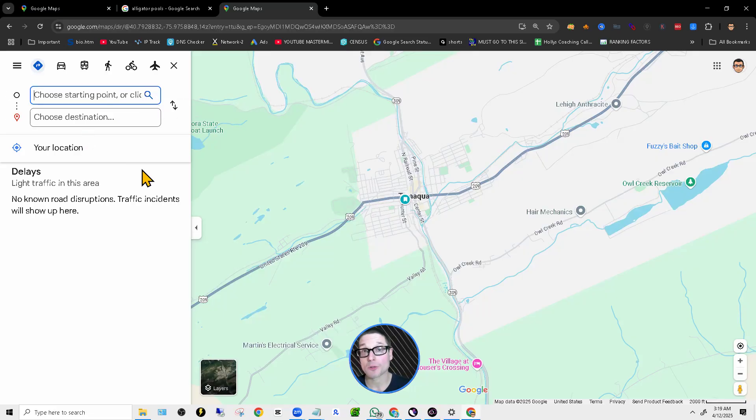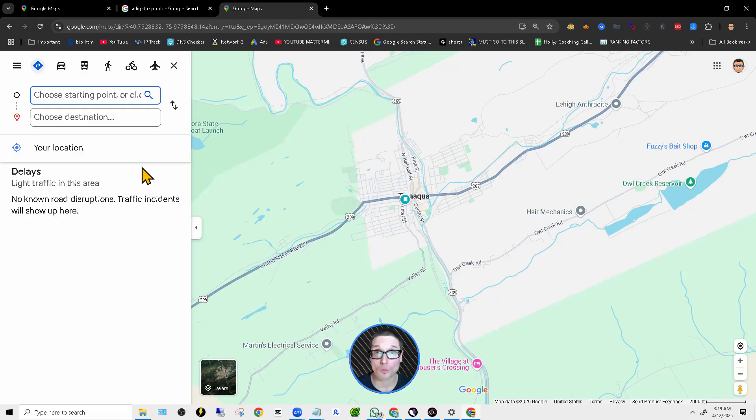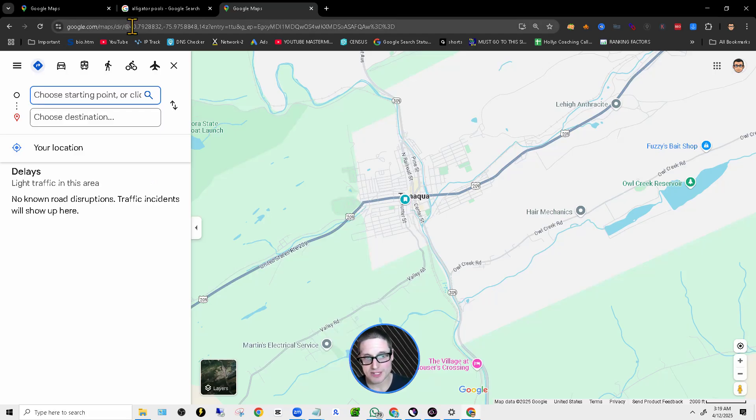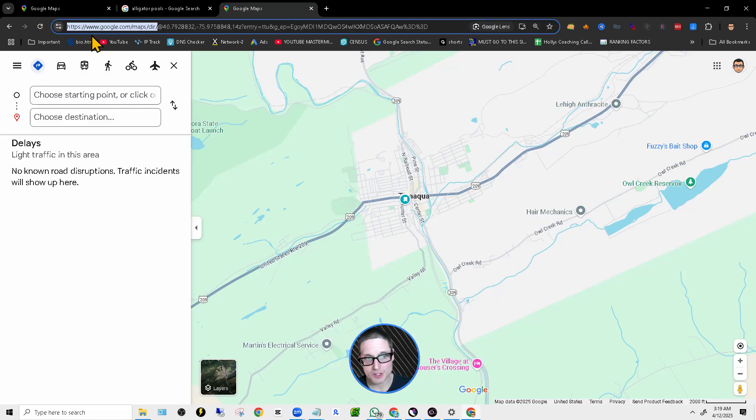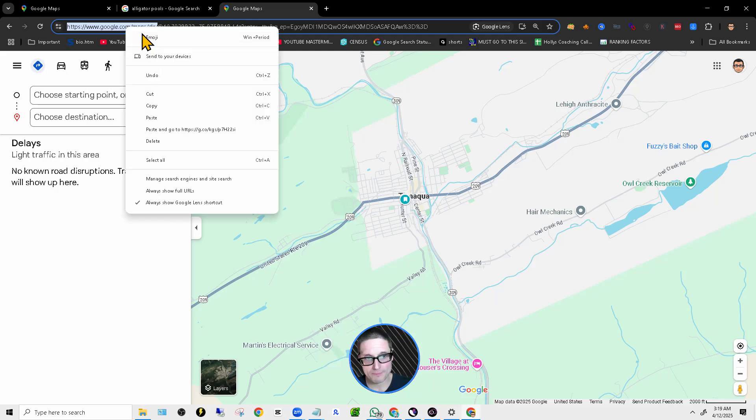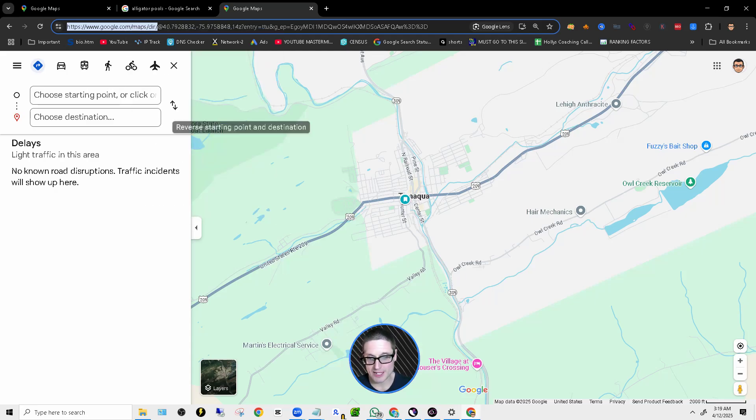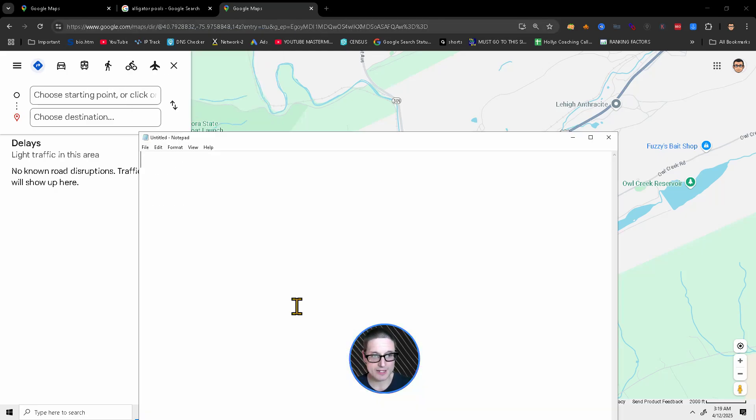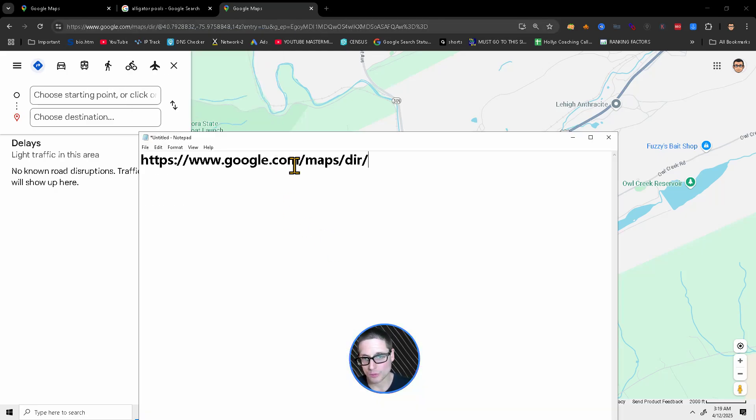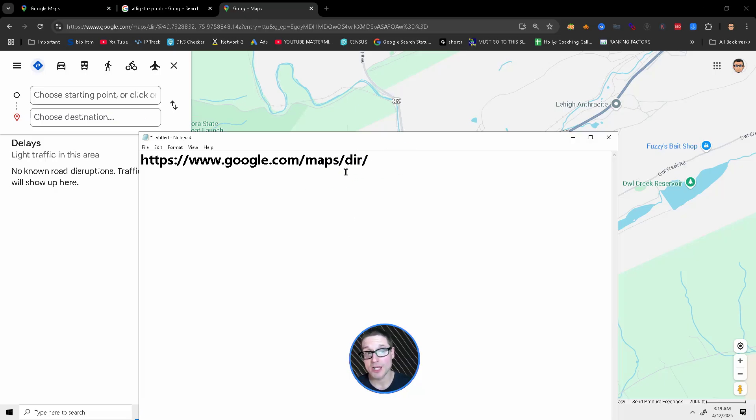You will be brought to a screen that looks just like this if you're using Google Chrome and a lot of other browsers. With that being said, you can see up here at the URL bar. This is what it will look like in case you cannot see it. I will share it with you. Google.com forward slash maps forward slash dir forward slash.